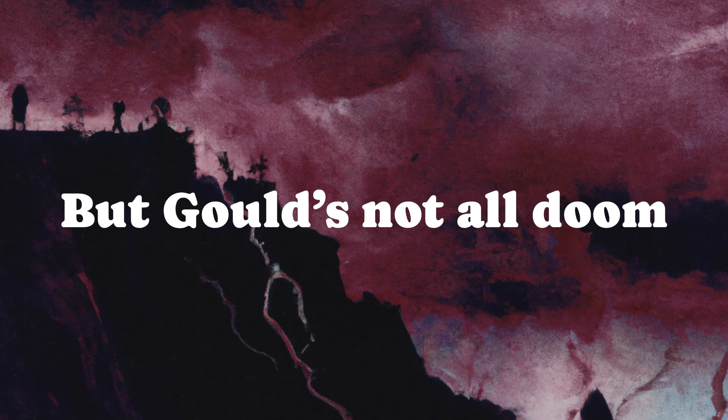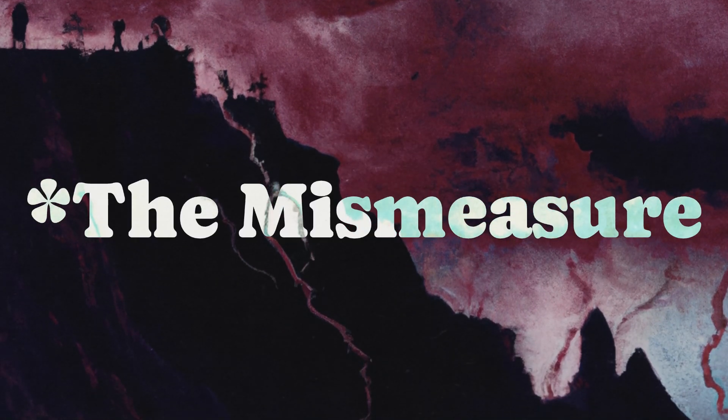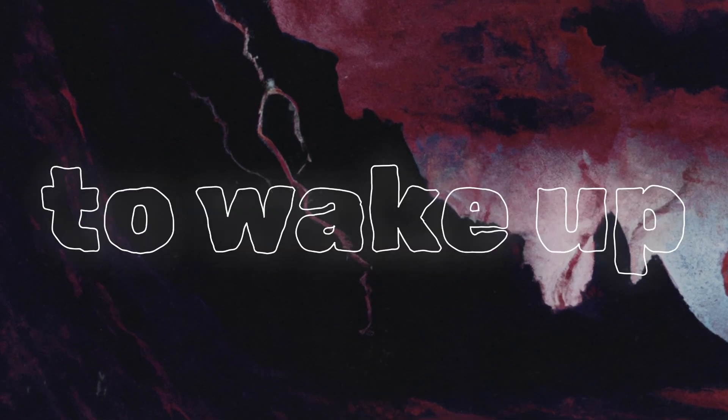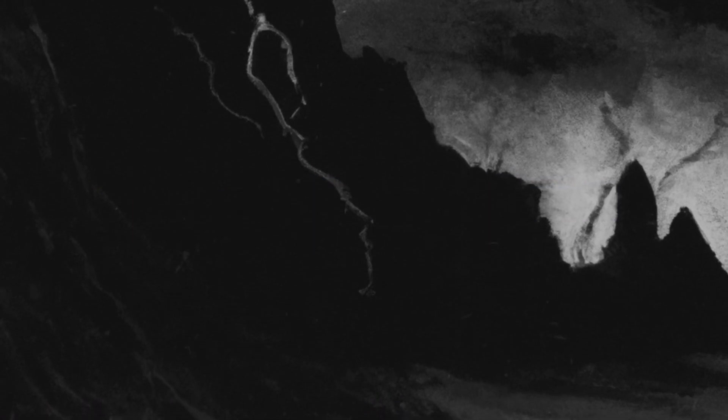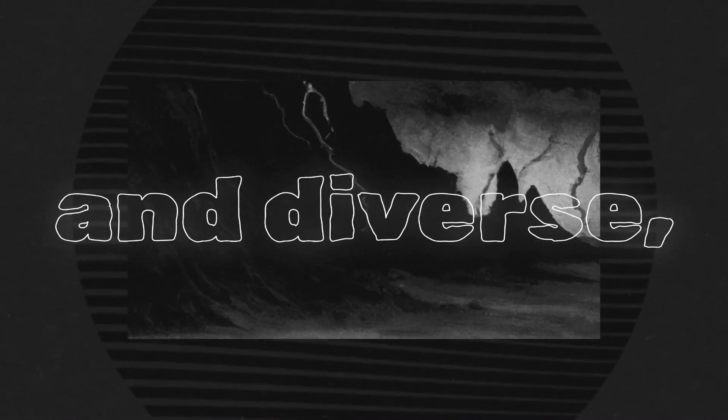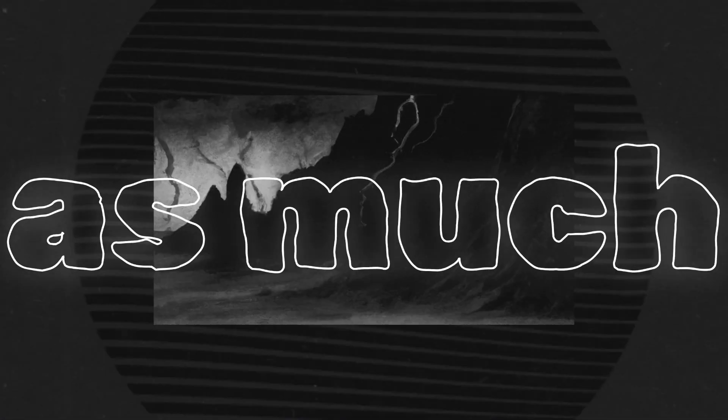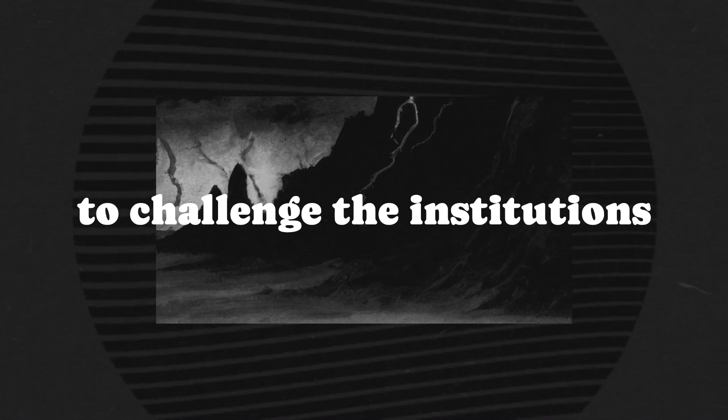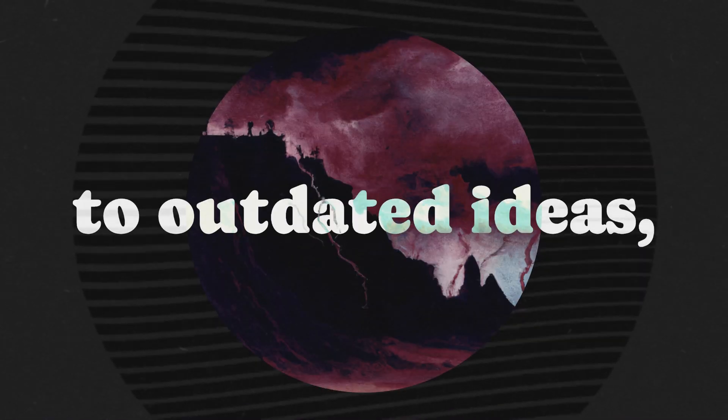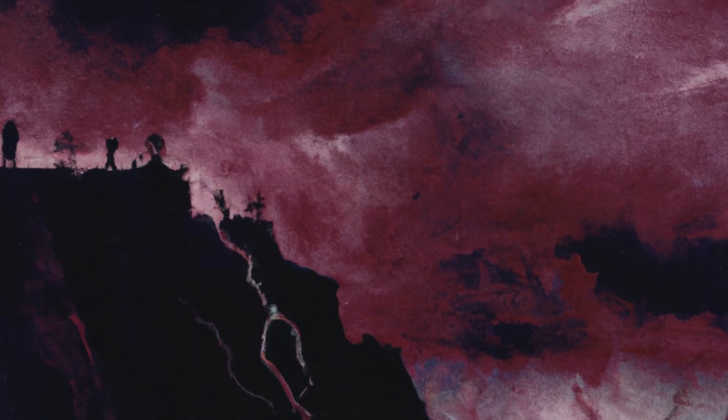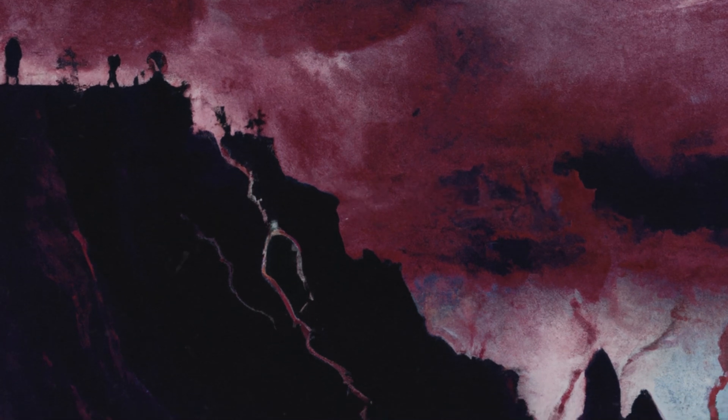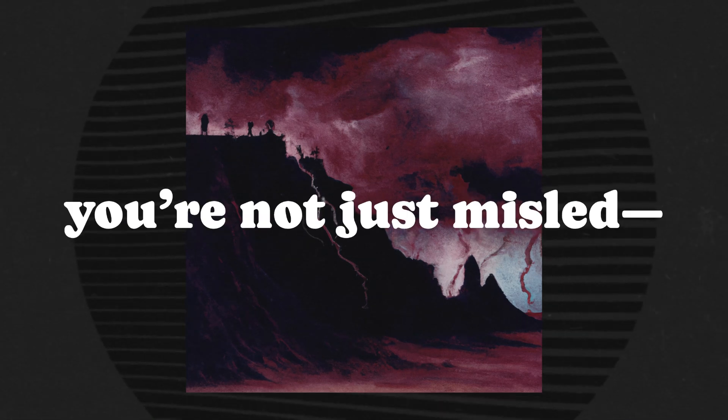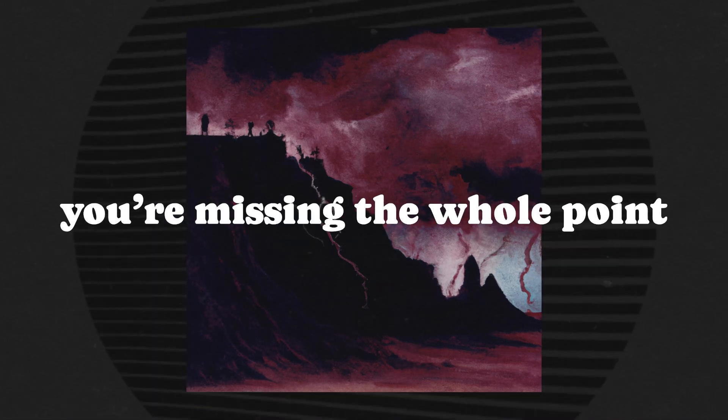But Gould's not all doom and gloom. The Mismeasure of Man ends with a call to action, an intellectual mic drop that tells you to wake up and start questioning the systems you live in. Intelligence isn't a straight line, a ladder, or a score. It's a web, tangled and diverse, shaped by environment, opportunity, and luck as much as by genetics. Gould invites readers to challenge the institutions that still cling to outdated ideas, to rip apart the charts and scales that claim to define human worth. His parting message? If you buy into the notion that your potential is stamped into your DNA, you're not just misled, you're missing the whole point of being human.